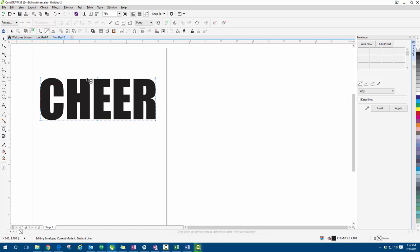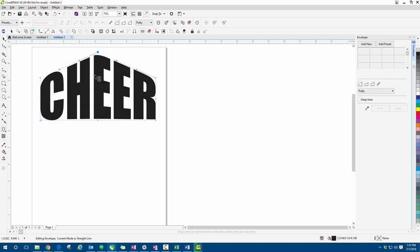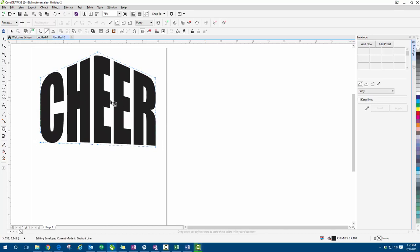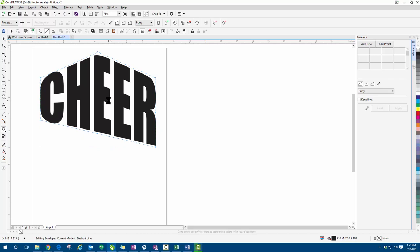Now I can grab any of these nodes here on our corners and in the center here to change the overall look of this text. So I can go ahead and drag and grab any of these corners and you can see it is changing the overall look of that text there.